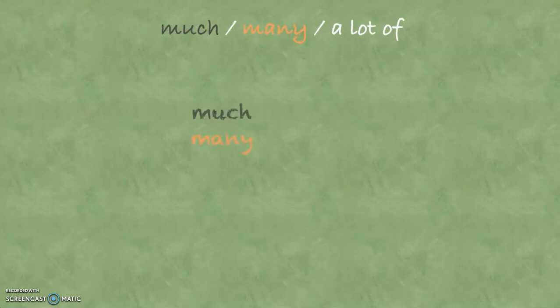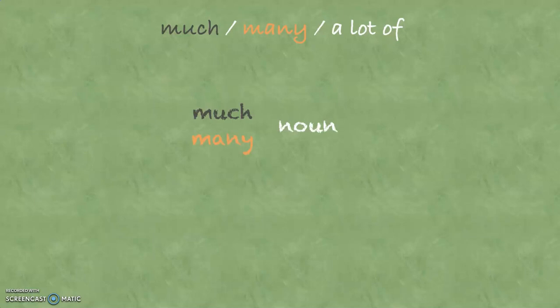Much and many are always used in front of a noun. When you're not sure if you have to use much or many, you can usually use the magic phrase a lot of.